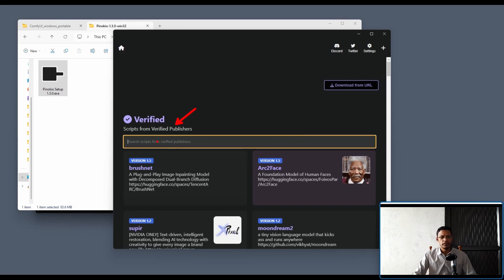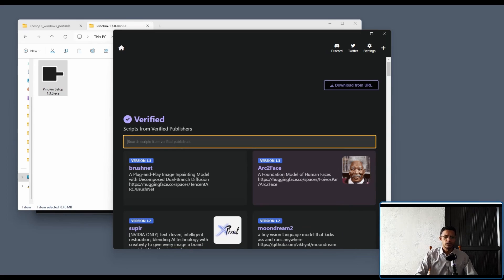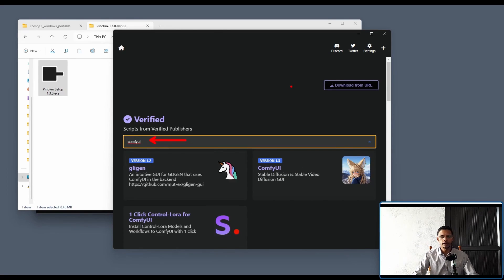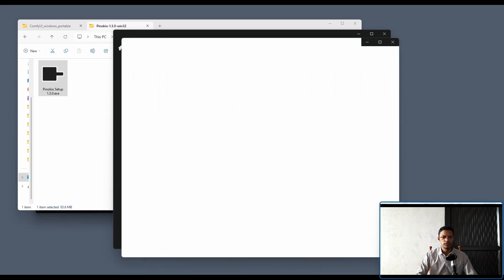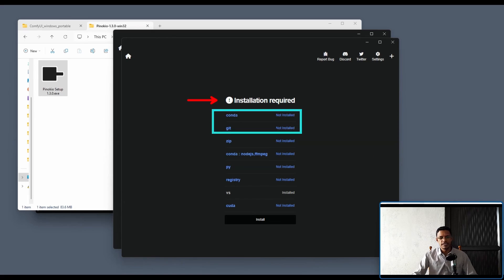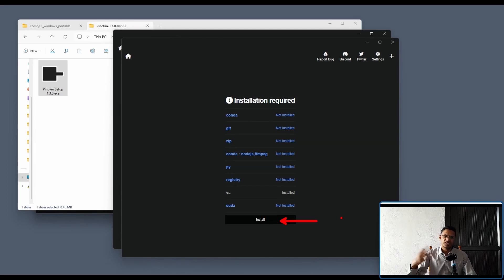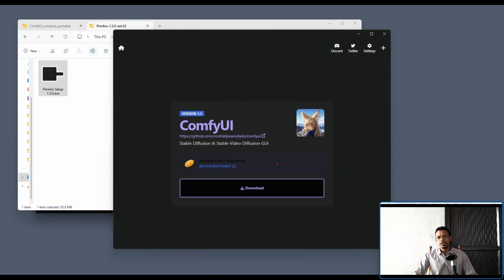Click on Visit Discover Page and it will bring you to a page where you have a search field. You can see there are other applications available — simply click on them to install. For now, search for 'ComfyUI', then click on the ComfyUI option and you'll get a Download button. Click Download and it will analyze your computer, telling you what dependencies are required. It will show the installation required screen with all the dependencies needed — click Install and leave it. It may take 10 to 15 minutes to install everything.